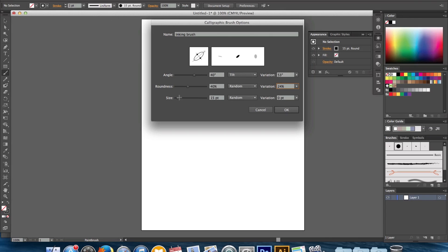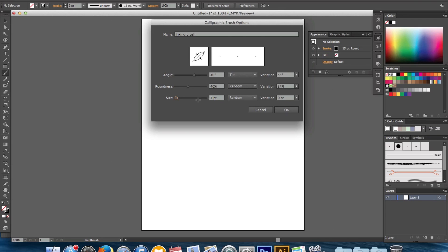Next is the size. So the size, I like to start at a lower size and then you can always boost up your size with the stroke when you're actually painting. So when it's smaller there's a little bit more room that you can play with. So we'll keep it at 4. We're going to change this to pressure because we're using a tablet.